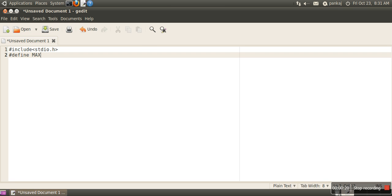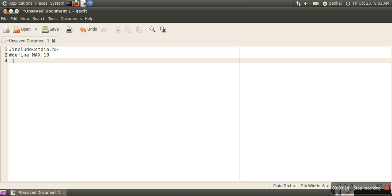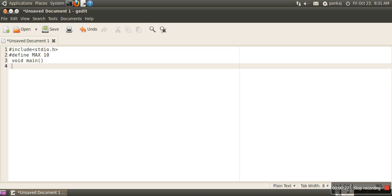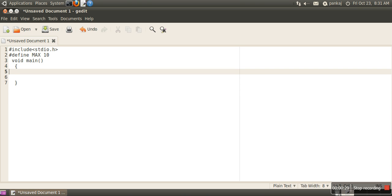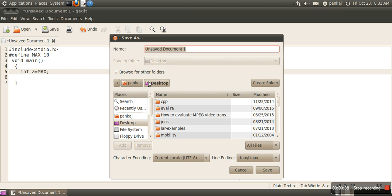We create one macro, let's say MAX, and the value of the macro is 10. Here we have void main, and we want to use this macro MAX. The first thing you need to understand is